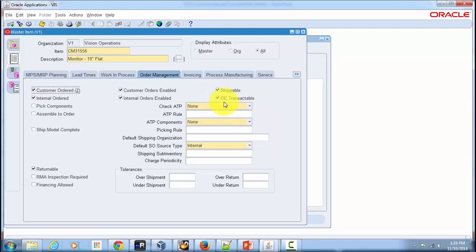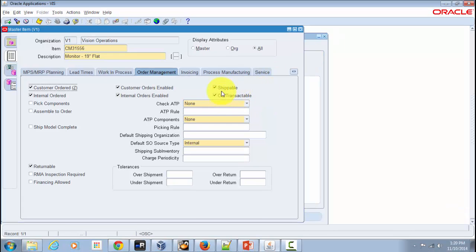The next attribute is OE Transactable, which indicates whether demand can be placed for an item through Oracle Order Management. When you enter or book a sales order, the system places a demand for that sales order line in inventory. Based on your setup that demand can include a hard reservation, meaning the item is reserved for that sales order line and no one else can take it. Shippable and OE Transactable generally go hand in hand.